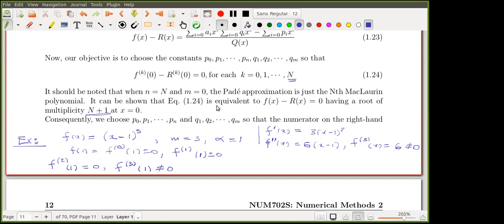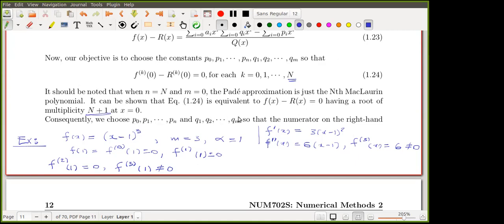It can be shown that condition 1.20 is equivalent to saying that x = 0 is a root of the difference of multiplicity N plus one, as illustrated in the example just given.